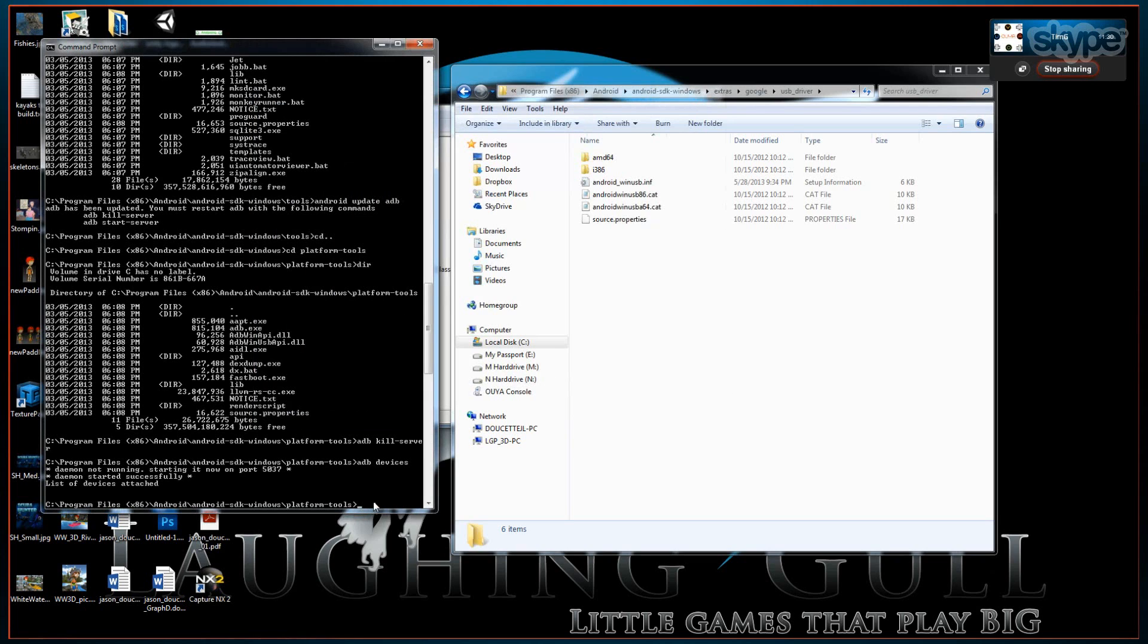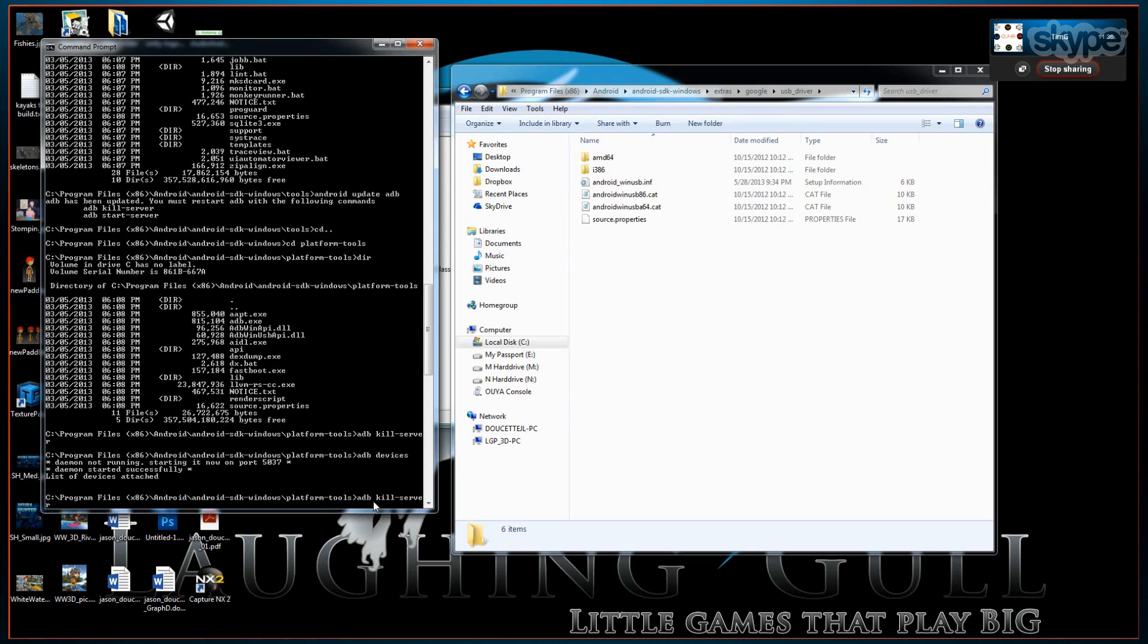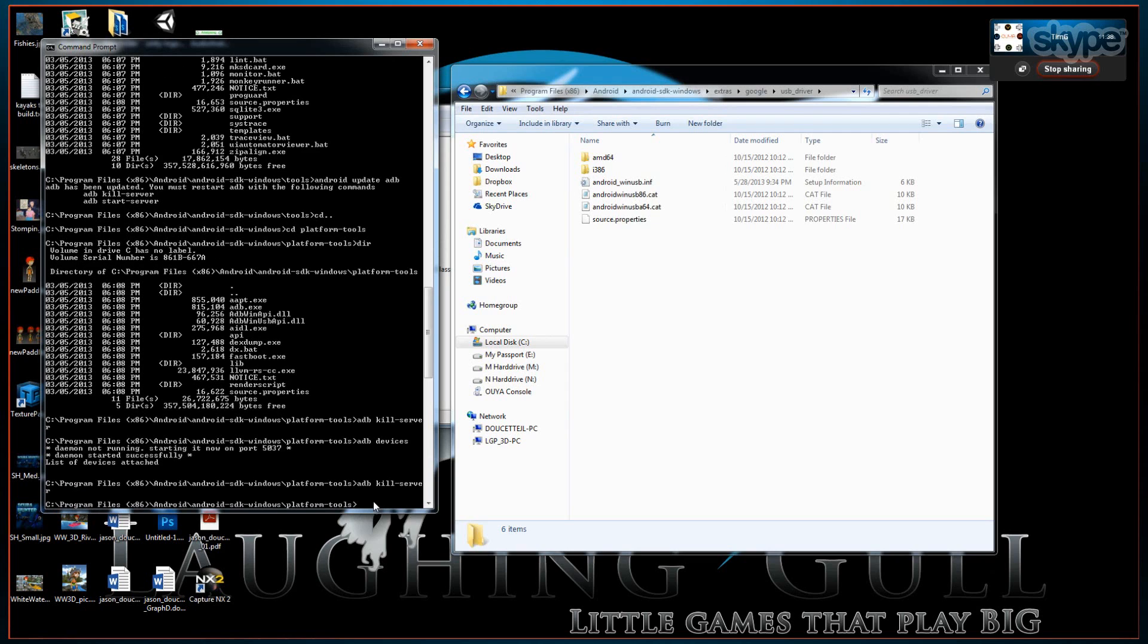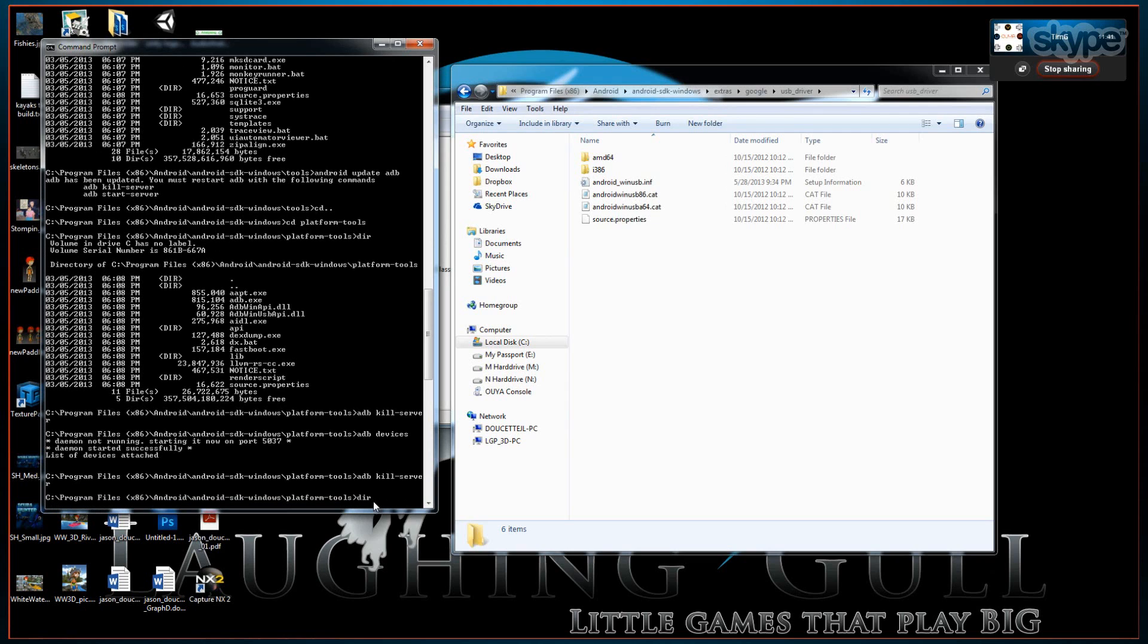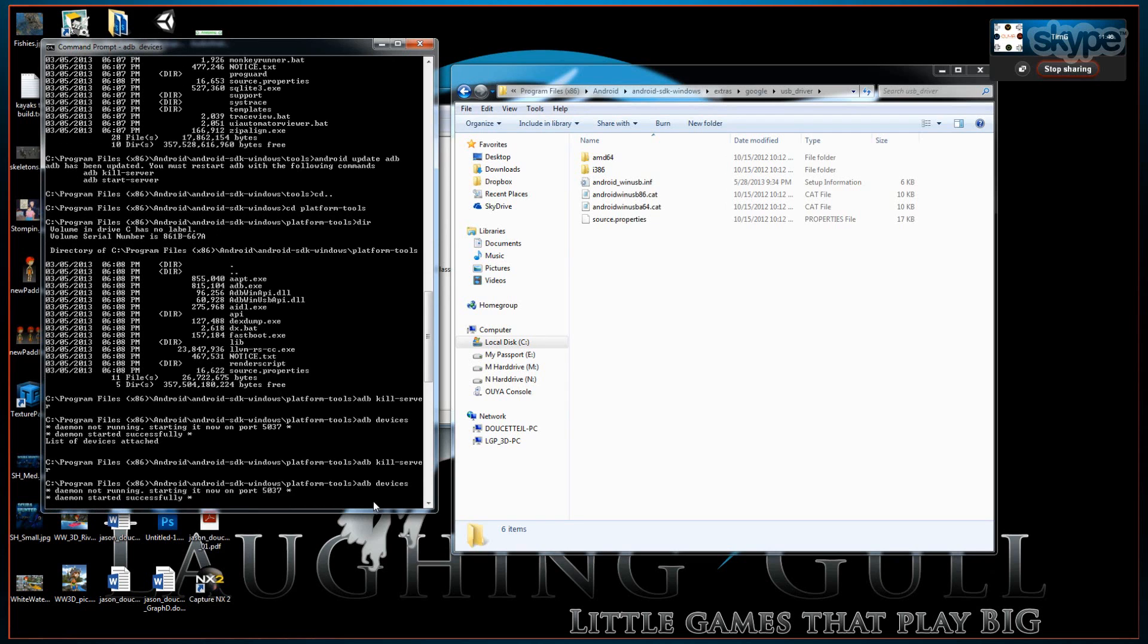So now you can do the same steps. ADB kill server, ADB devices. And it won't find anything yet. Because we have to make that one change again. Where we add the hex value to detect the OUYA device in ADB.